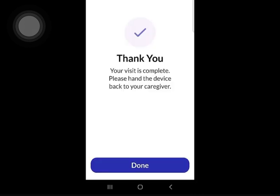The visit is now complete. Either the client or the caregiver can tap the Done button.